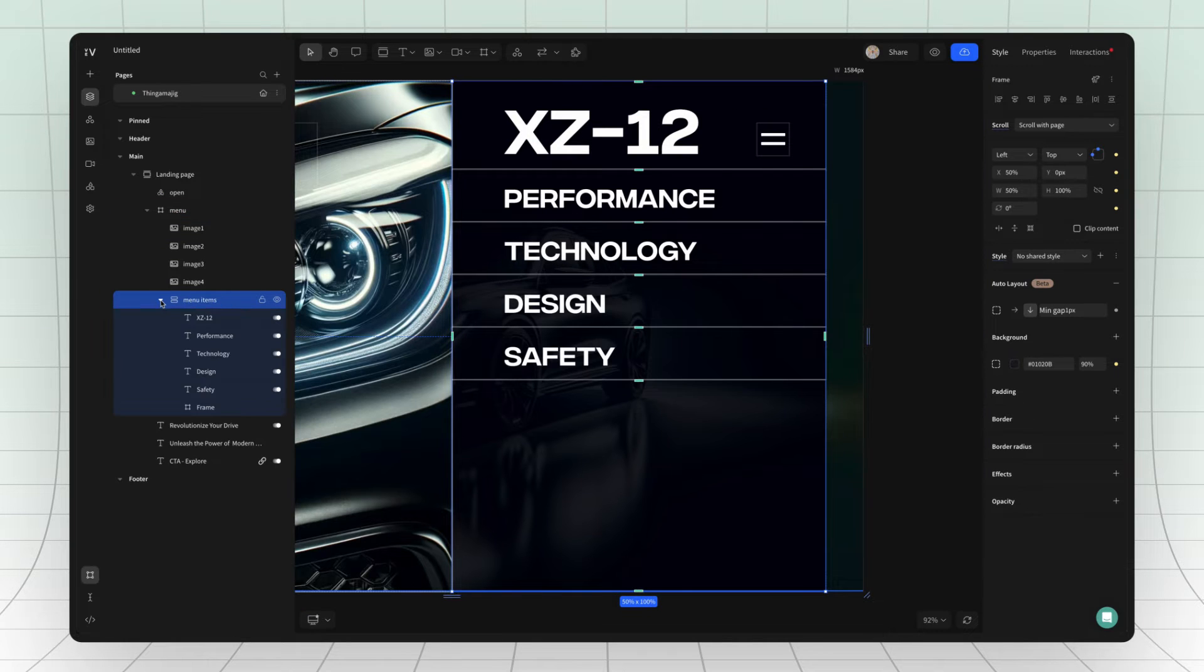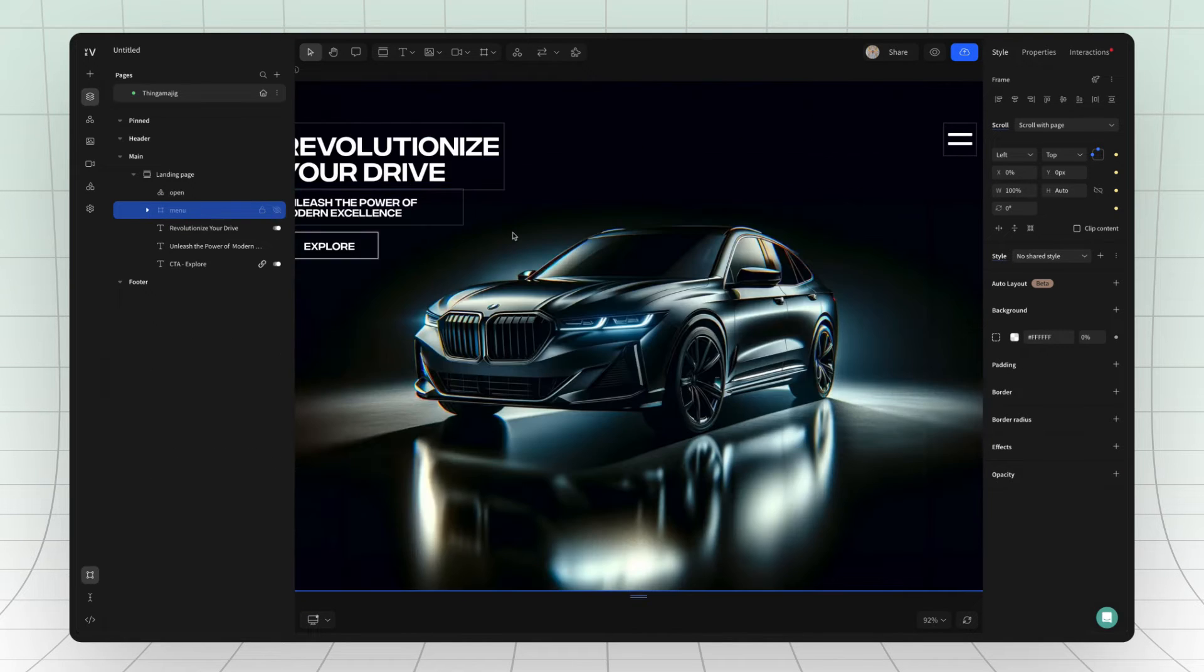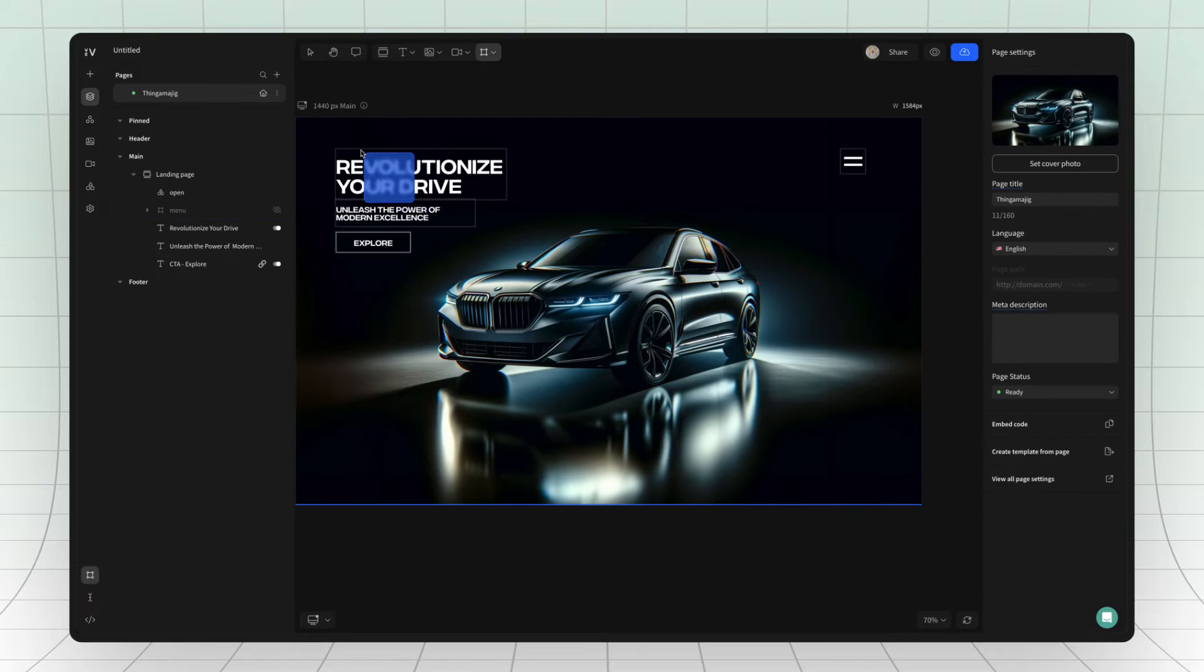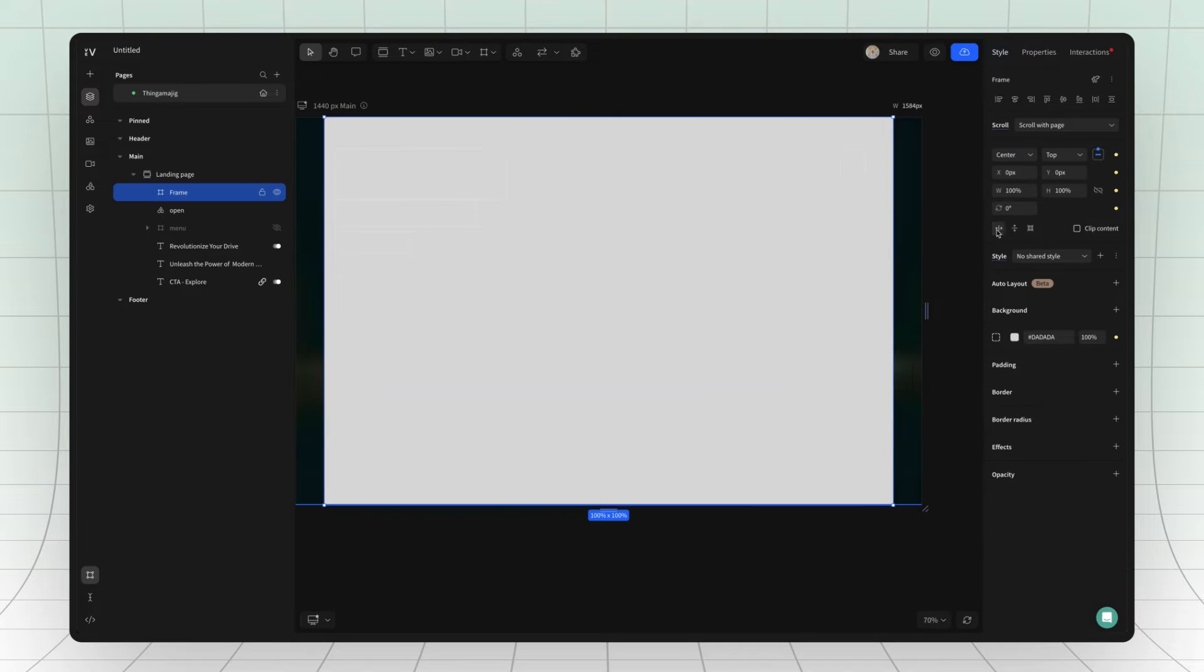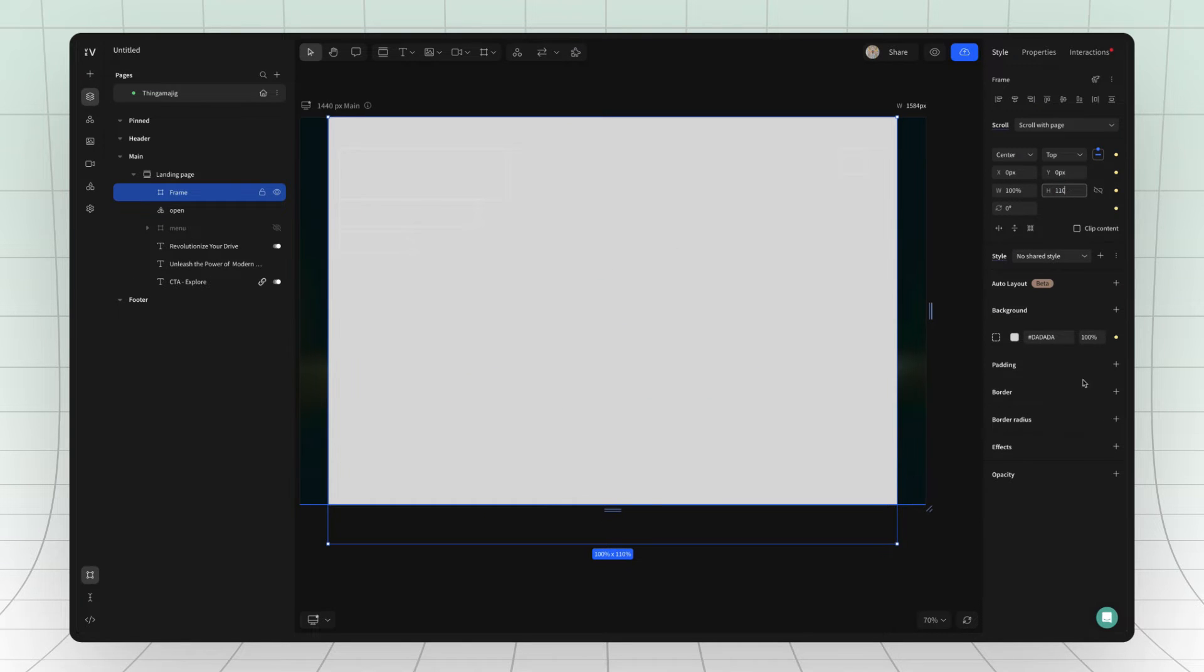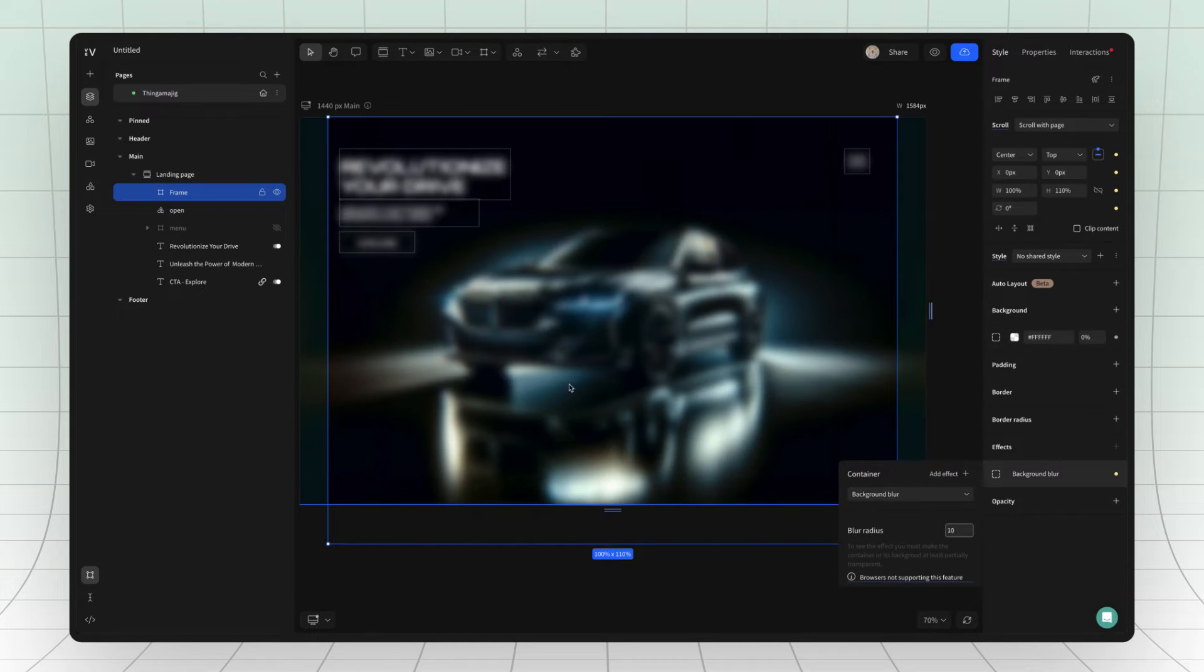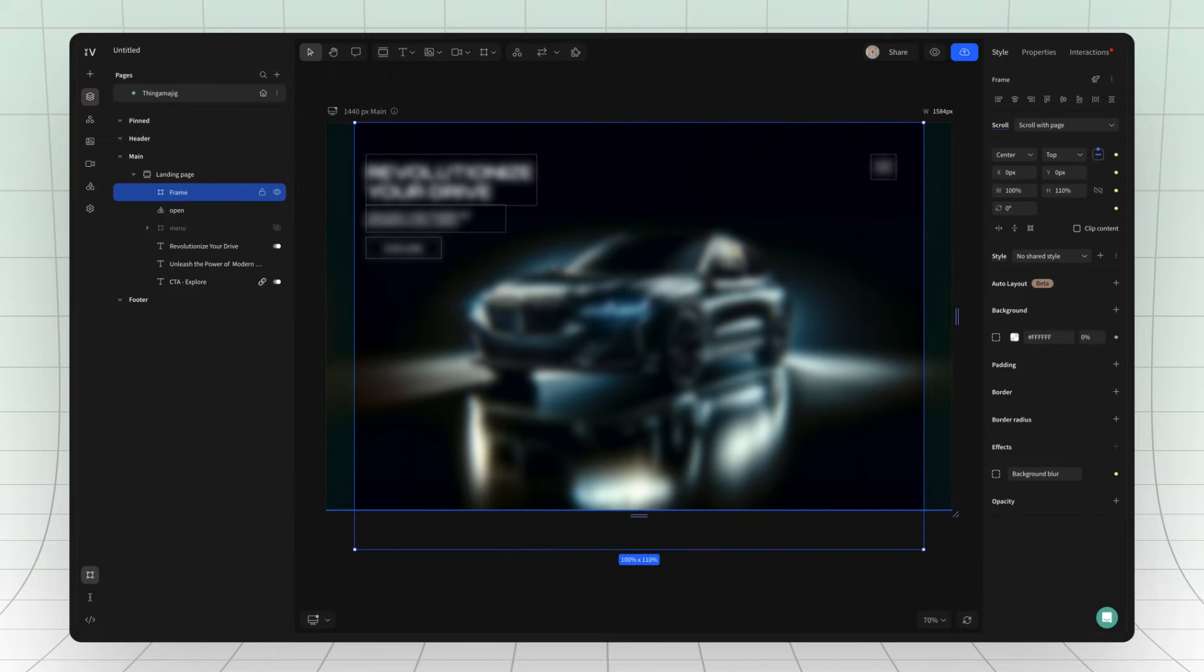Now, hide the menu and add a frame that covers the whole page. Set the opacity to 0% and then add a background blur effect to it.